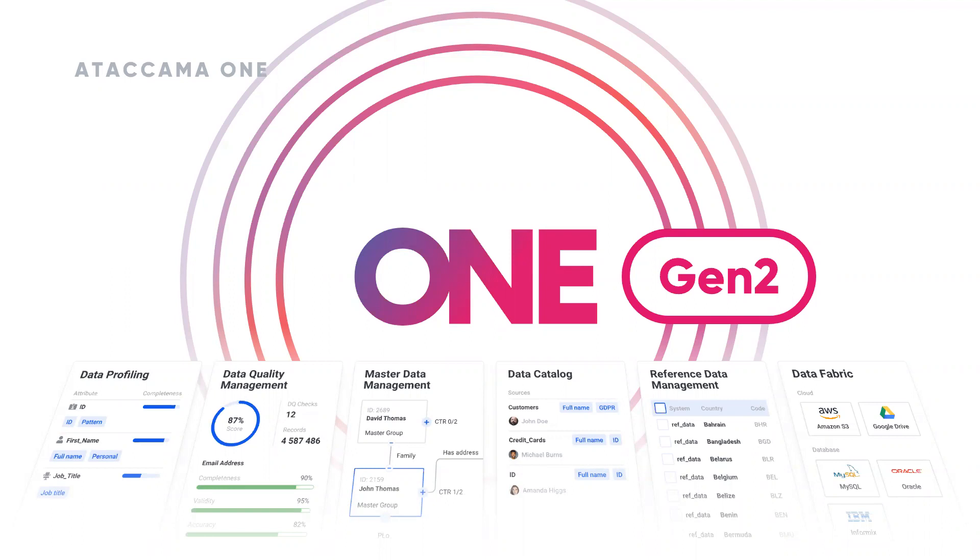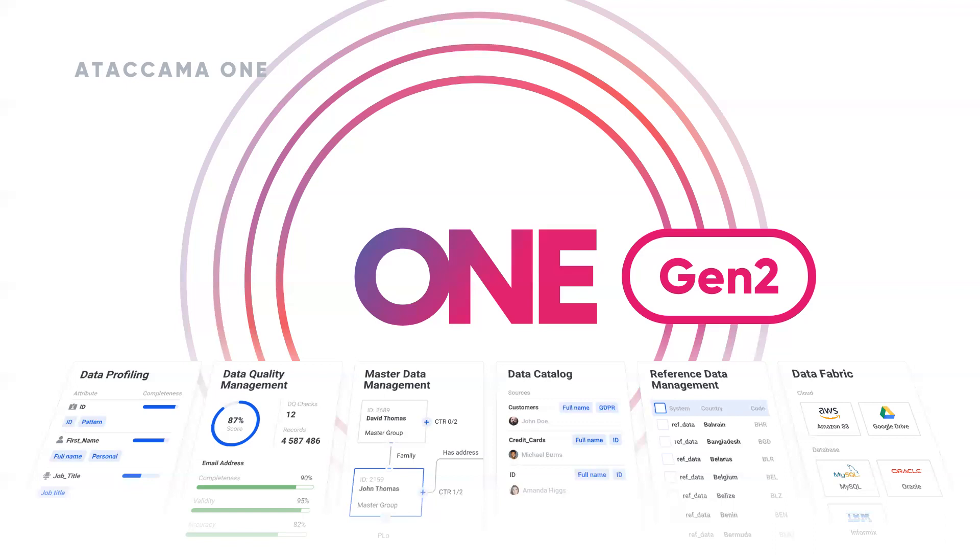Atacama reinvents the way data is managed to create value on an enterprise scale. By unifying data governance, data quality, and master data management into a single AI-powered fabric across hybrid and cloud environments, Atacama gives your business and data teams the ability to innovate with unprecedented speed while maintaining trust, security, and governance of your data with our flagship platform, Atacama One. The Atacama product portfolio is built on a single vision: the quality of data has a fundamental impact on the success of your business. The better the data, the better the business performs.